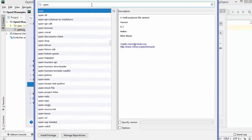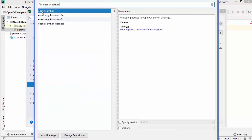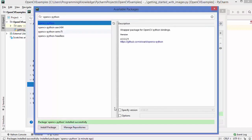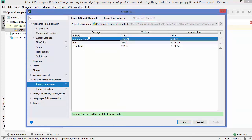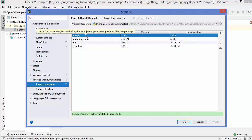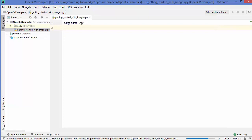After installation you will see the message 'Package opencv-python installed successfully' in the green bar. Close this window and you will see opencv-python and numpy added to your packages. Click OK and you will be able to import the cv2 package in your Python script. In this video I'm going to show you how to read images and write images using the cv2 package.